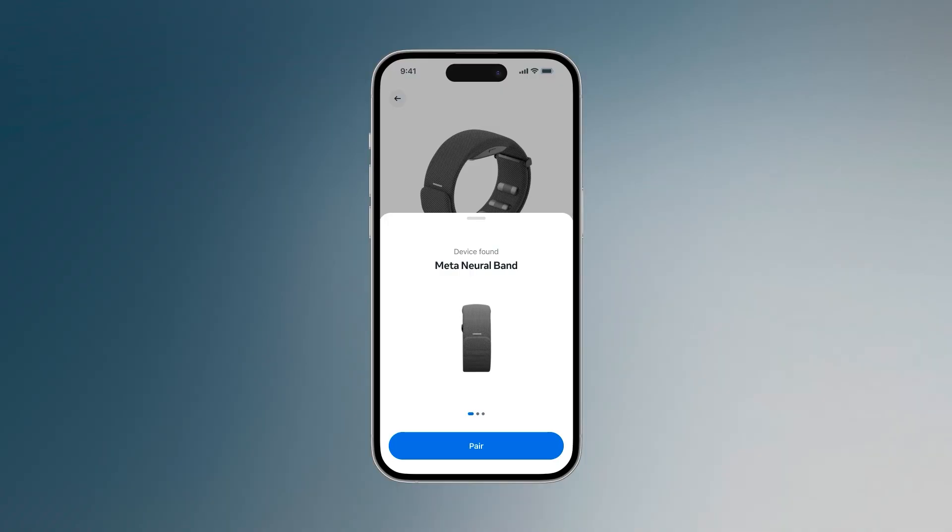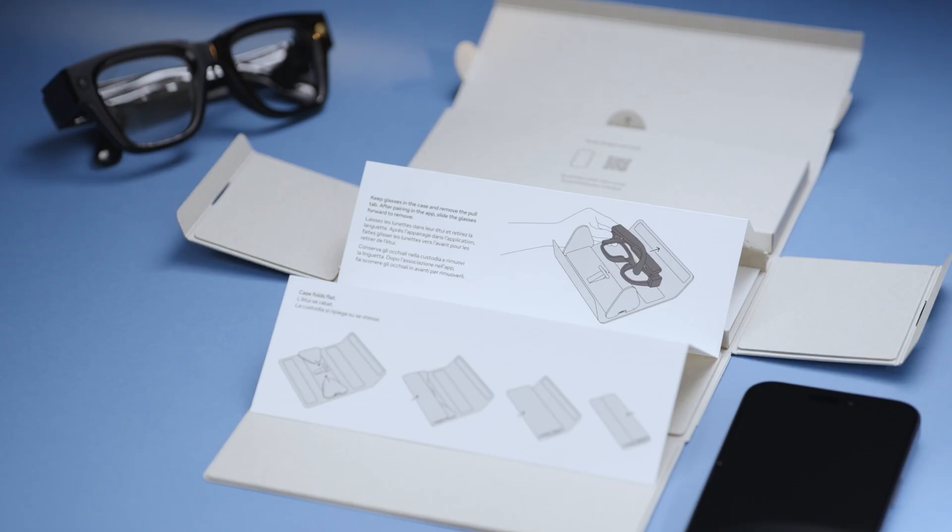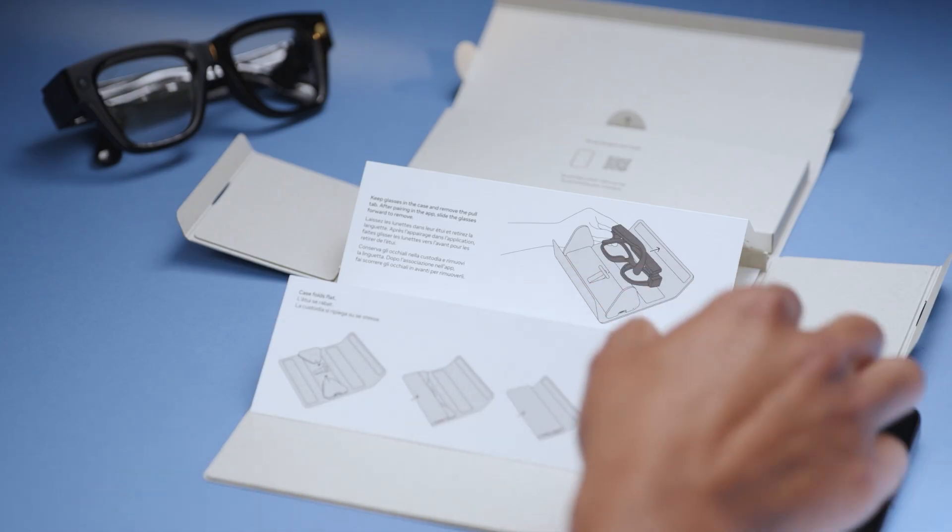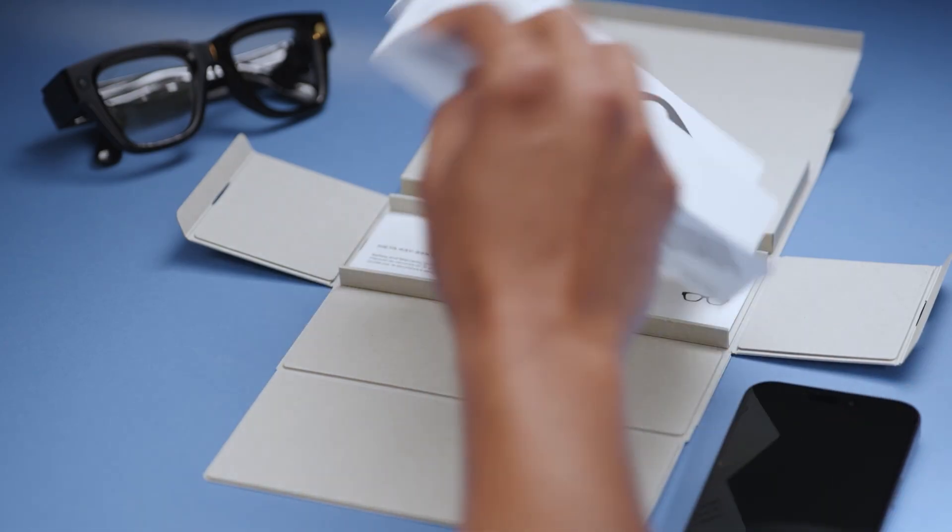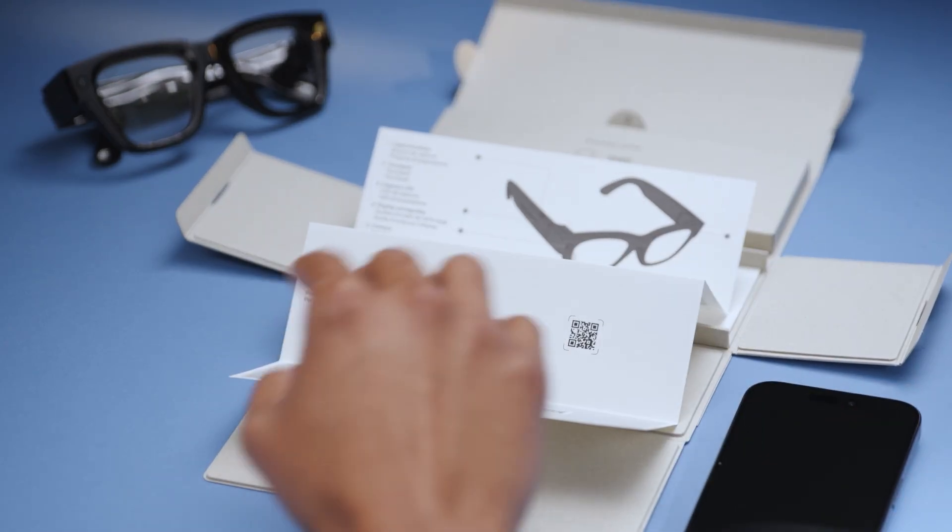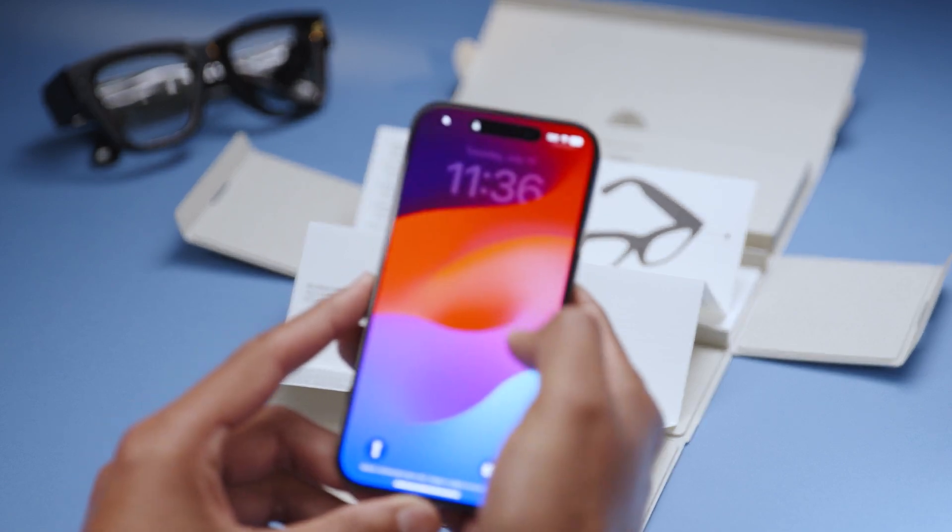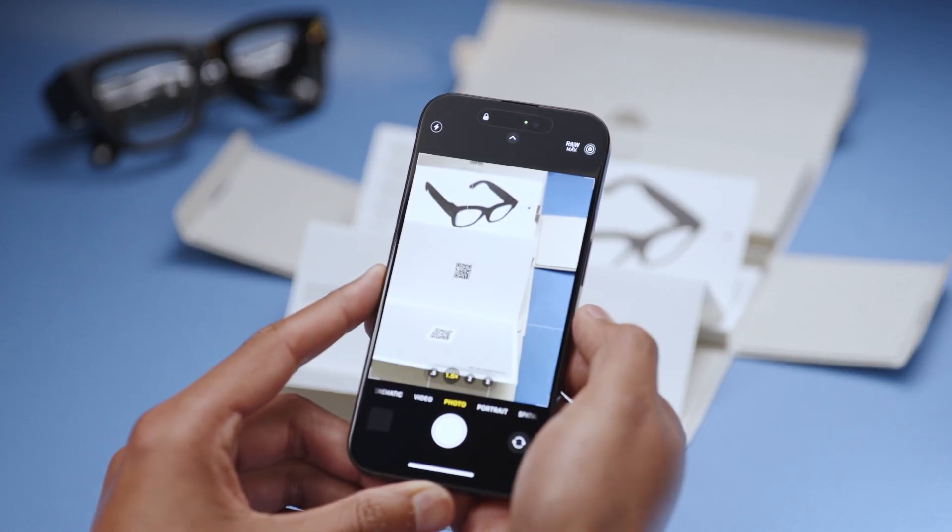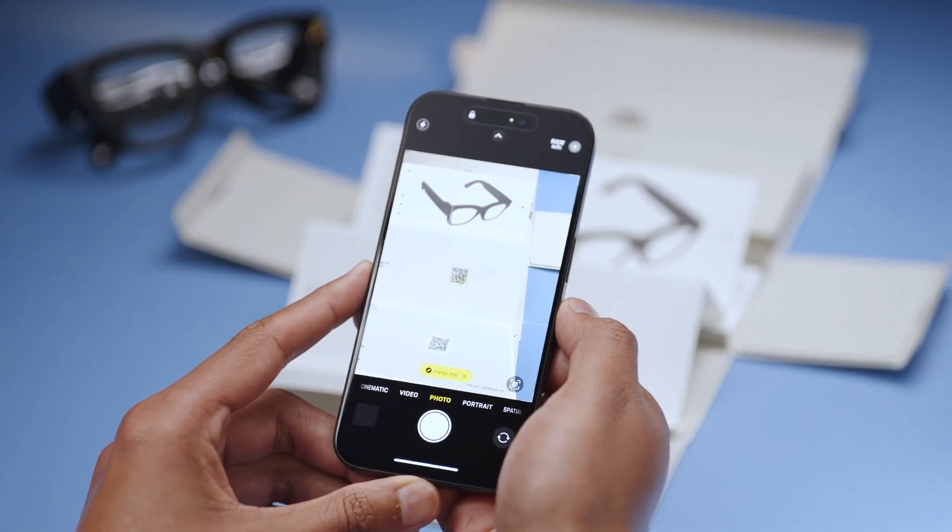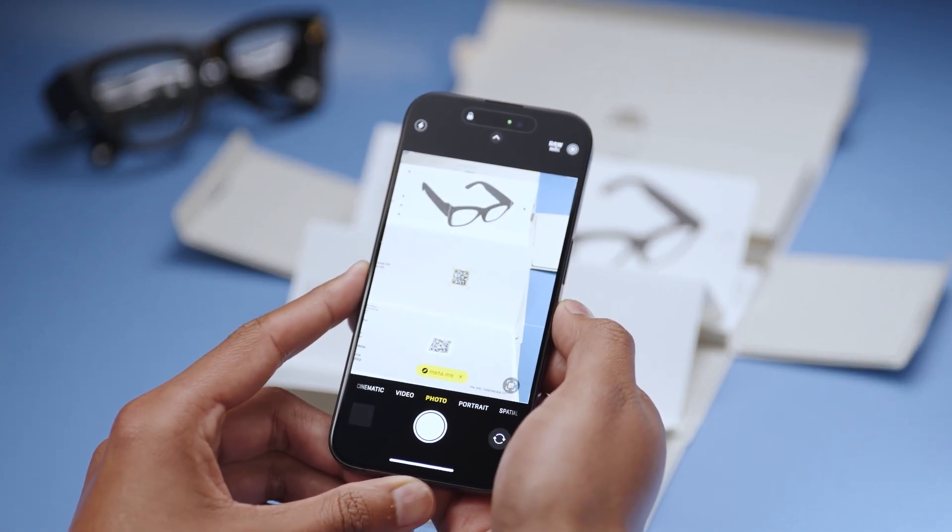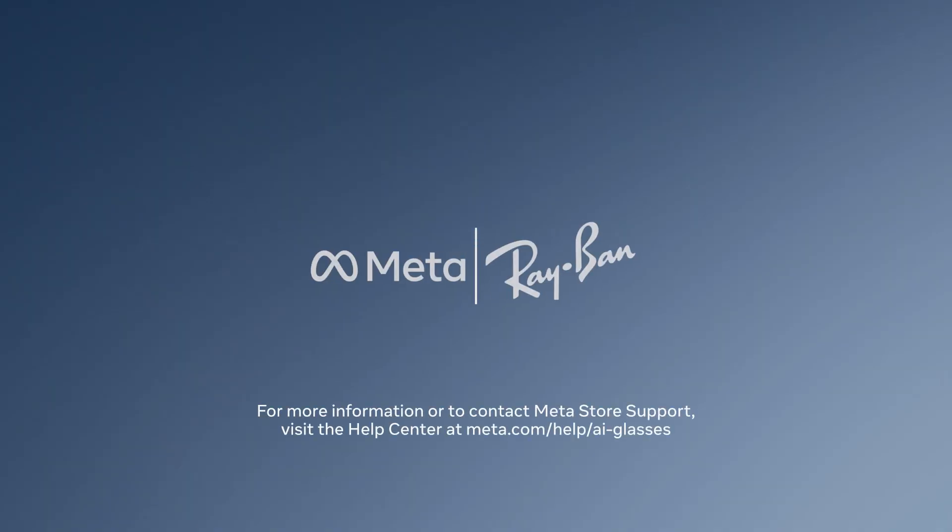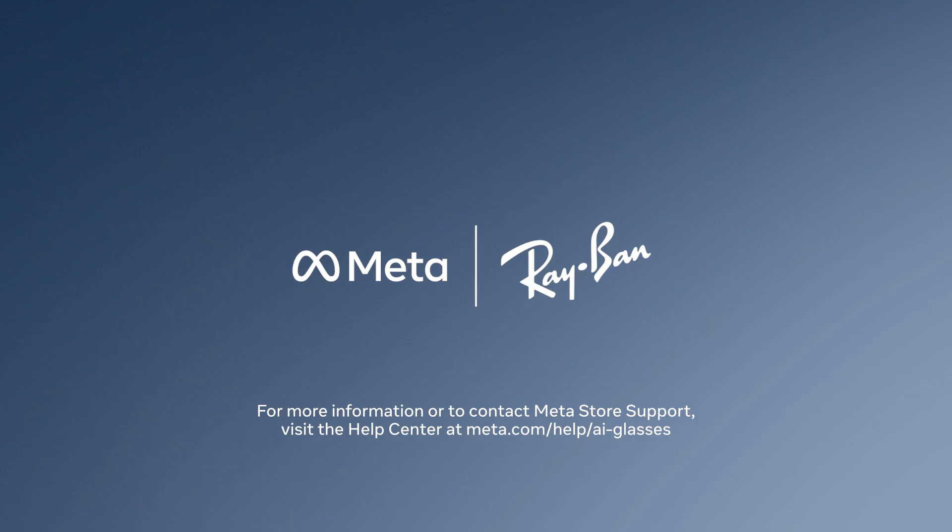If needed, you can pair each device separately. For more videos and information about using Meta Ray-Ban display and Meta Neural Band, visit the getting started hub by scanning the QR code on the reference guide. You can also visit our help center to learn more or contact Meta Store support.